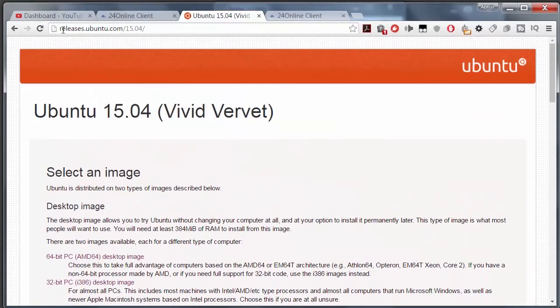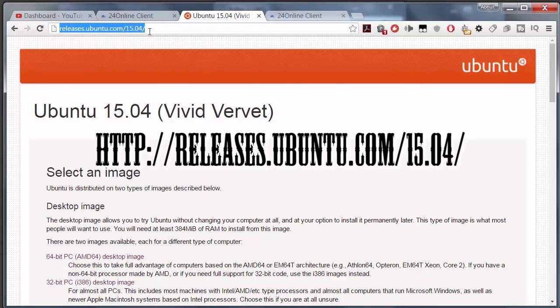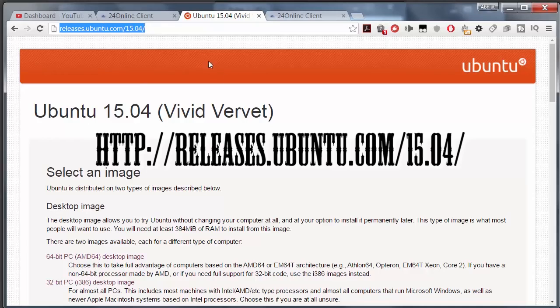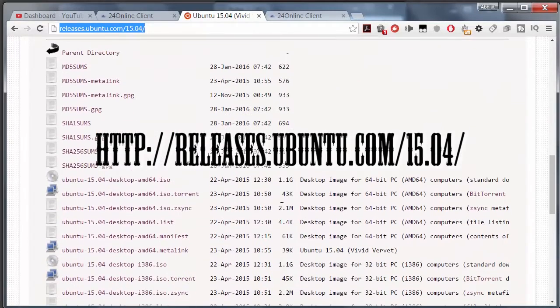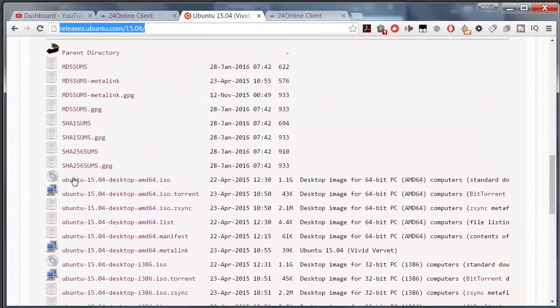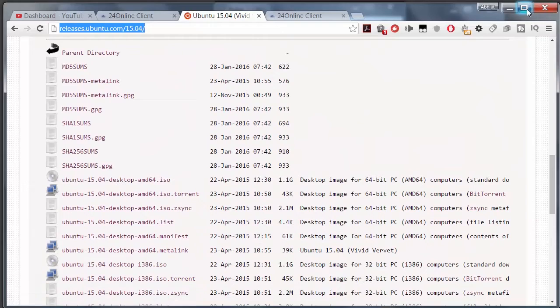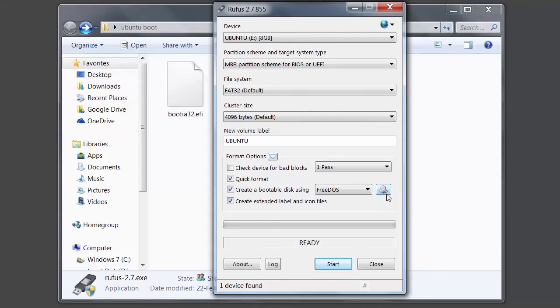I downloaded this Ubuntu image from this site: releases.ubuntu.com/15.04. This is the image I downloaded. So let's make a Ubuntu bootable pendrive.